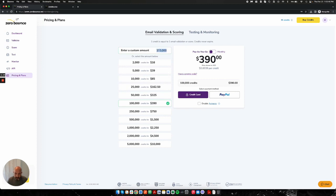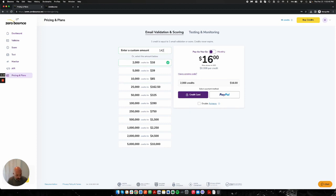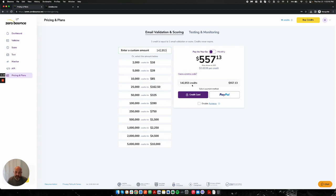You can also enter a custom amount. So if you're purchasing one-time payments, maybe I have a list of 142,853 emails on it. I can purchase that exact amount. Here's my price, and I can go ahead and check out. And once I check out, my credit balance will be reflected.